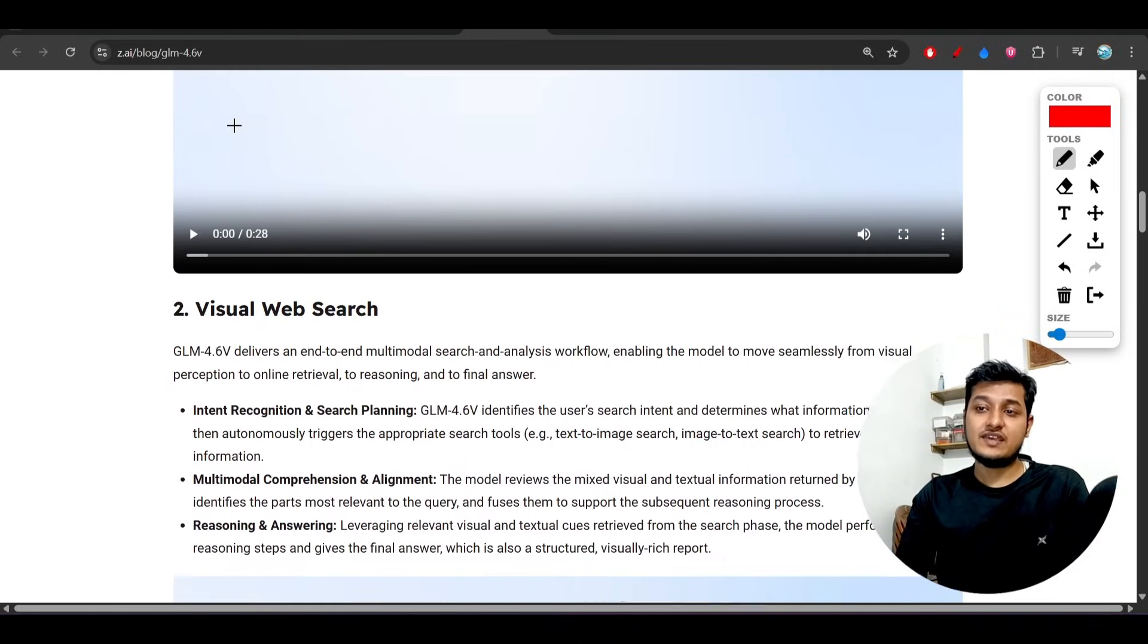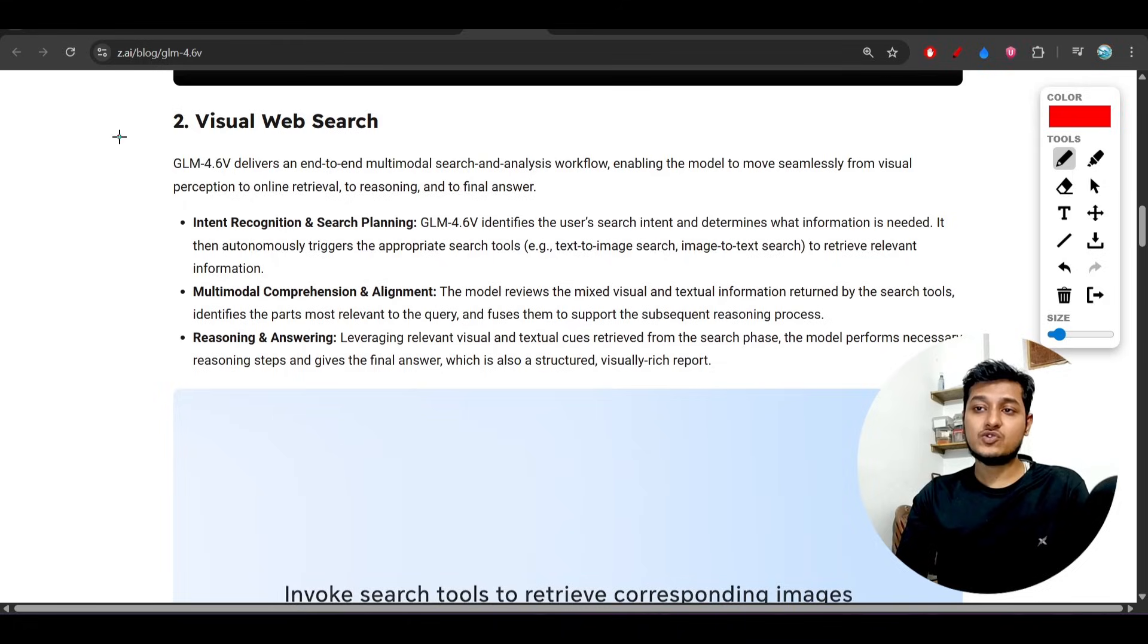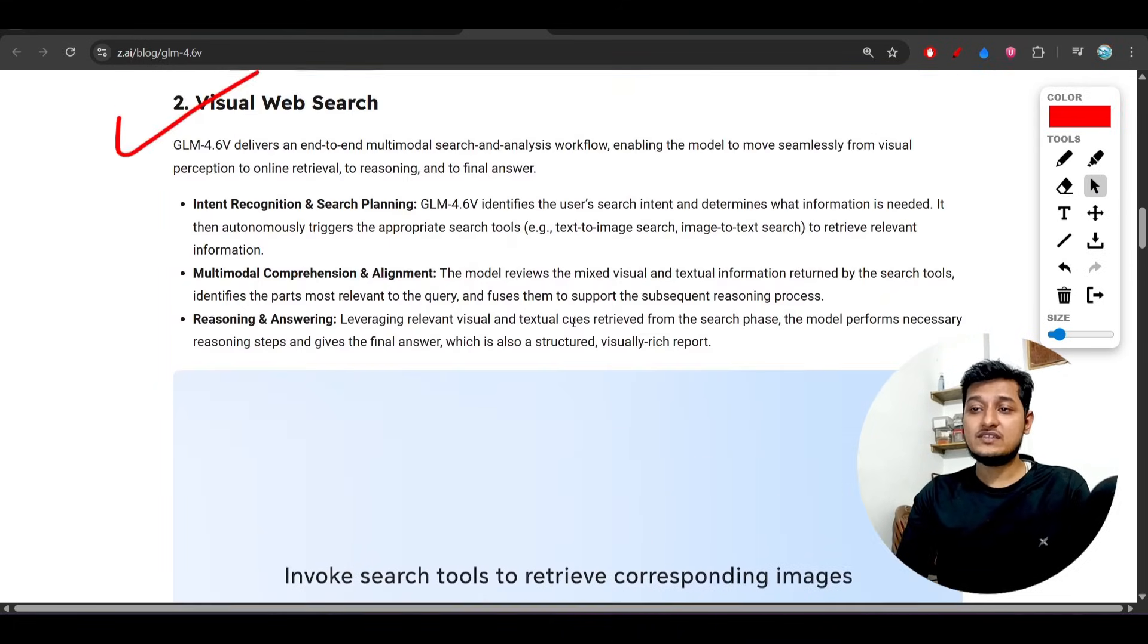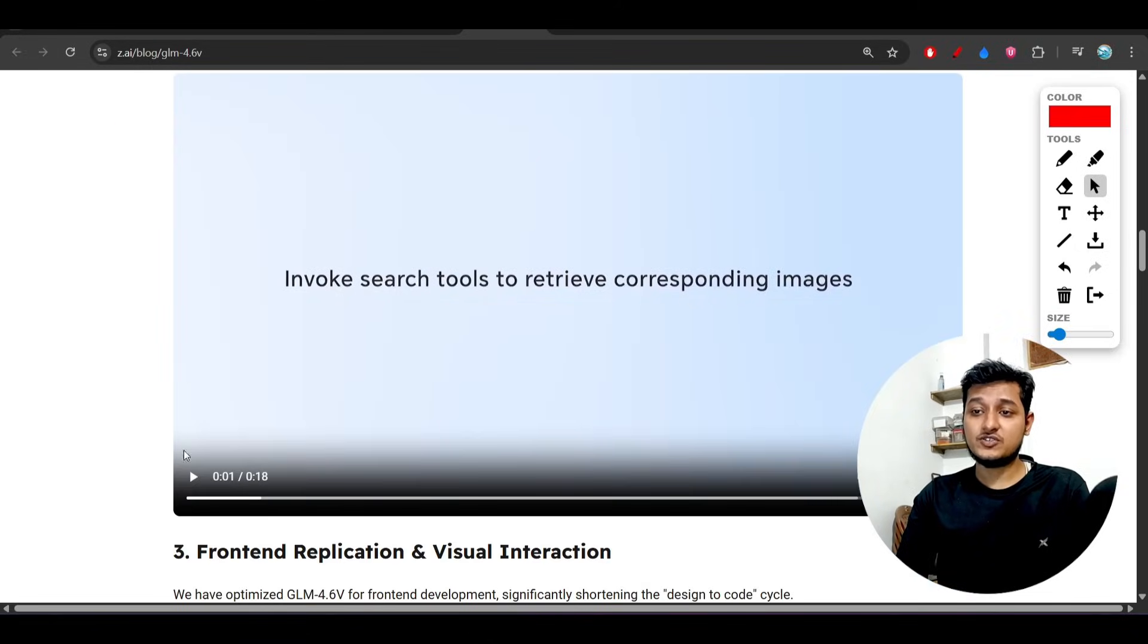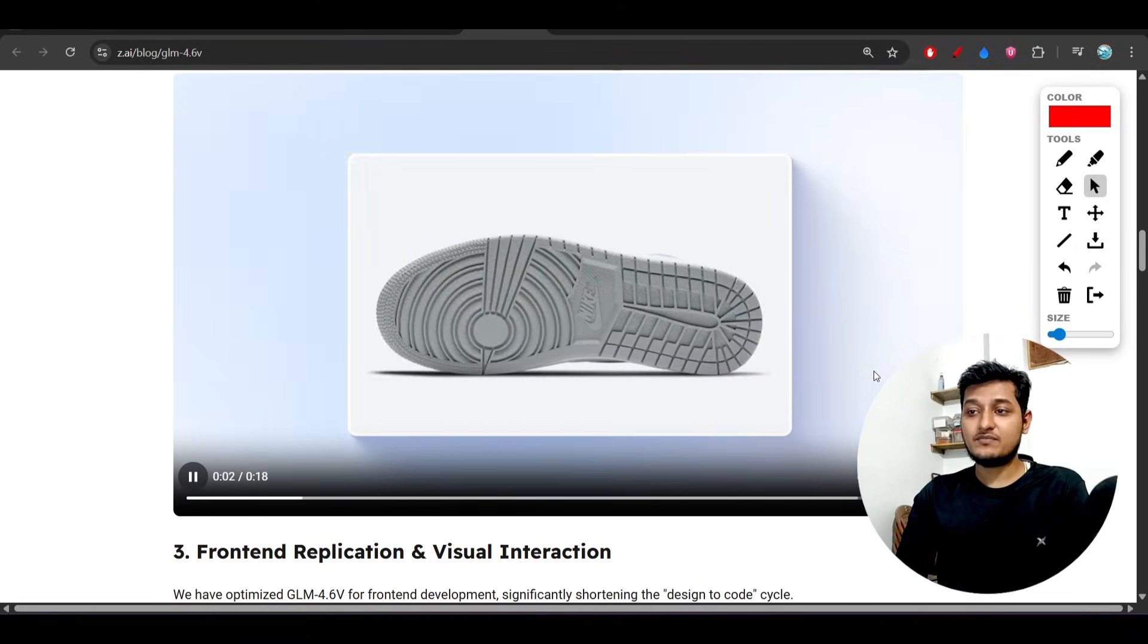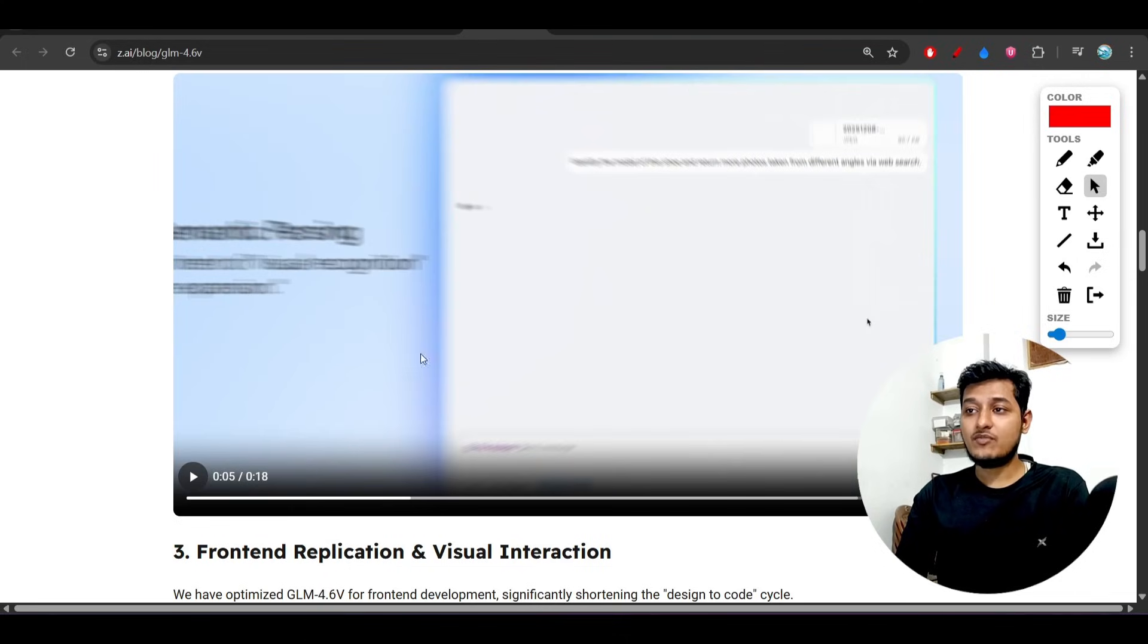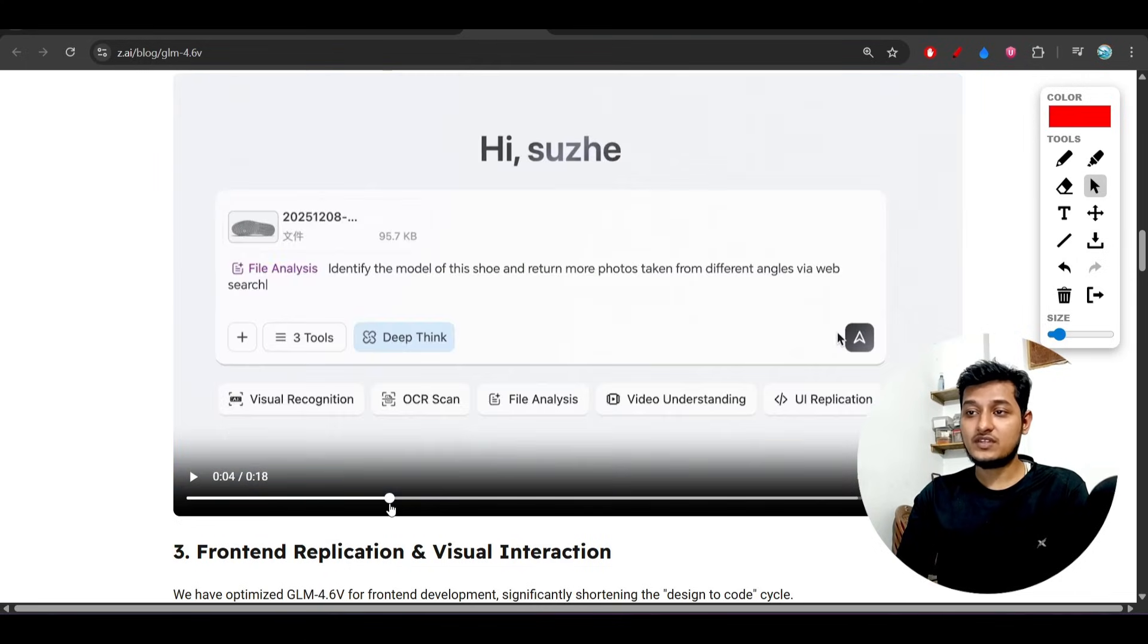This example I found very helpful: a visual web search. If you see the example they mentioned, they wrote 'identify the model of these shoes and return more photos taken from different angles via web search.'